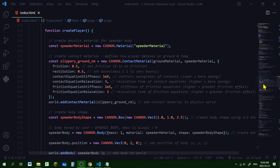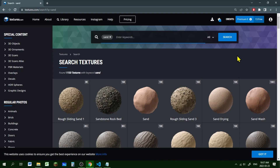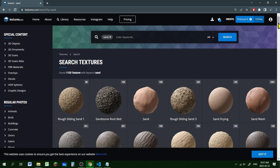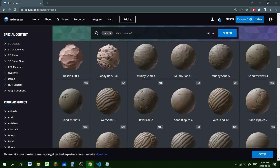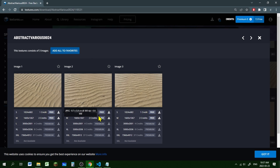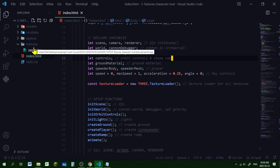Now let's create our ground textures. Scroll up to the global variables section and create a new texture loader — I'm calling it textureLoader and creating a new THREE.TextureLoader. This will be used to load our texture images. A safe free place to get textures is textures.com — I searched 'sand' and found some PBR materials, but I'm just going to use a seamless texture so it won't use too many resources.